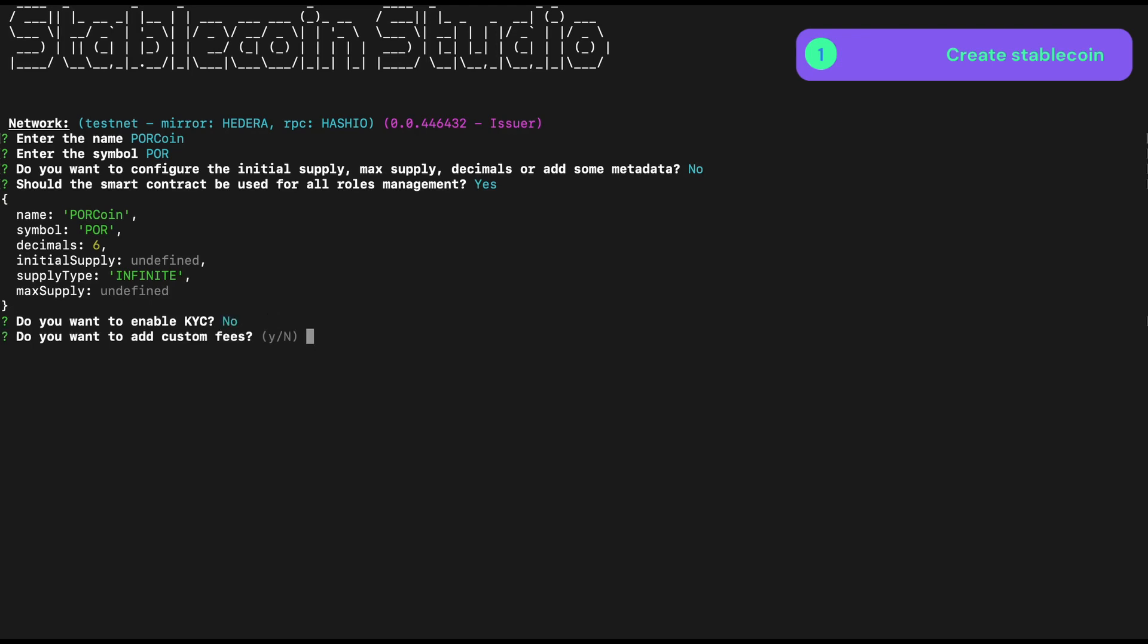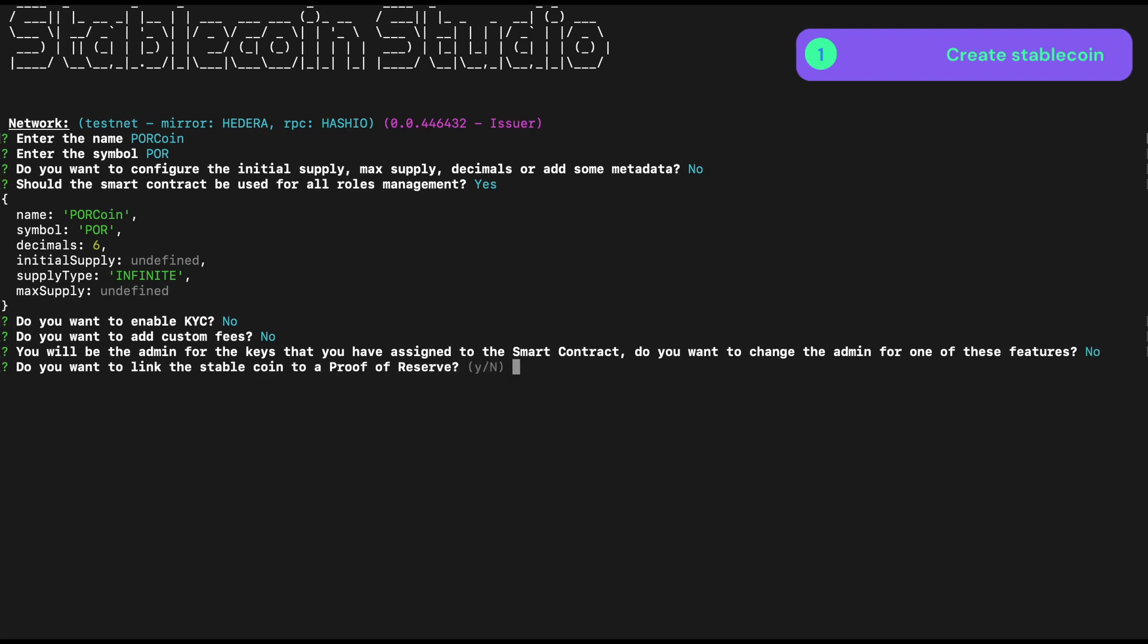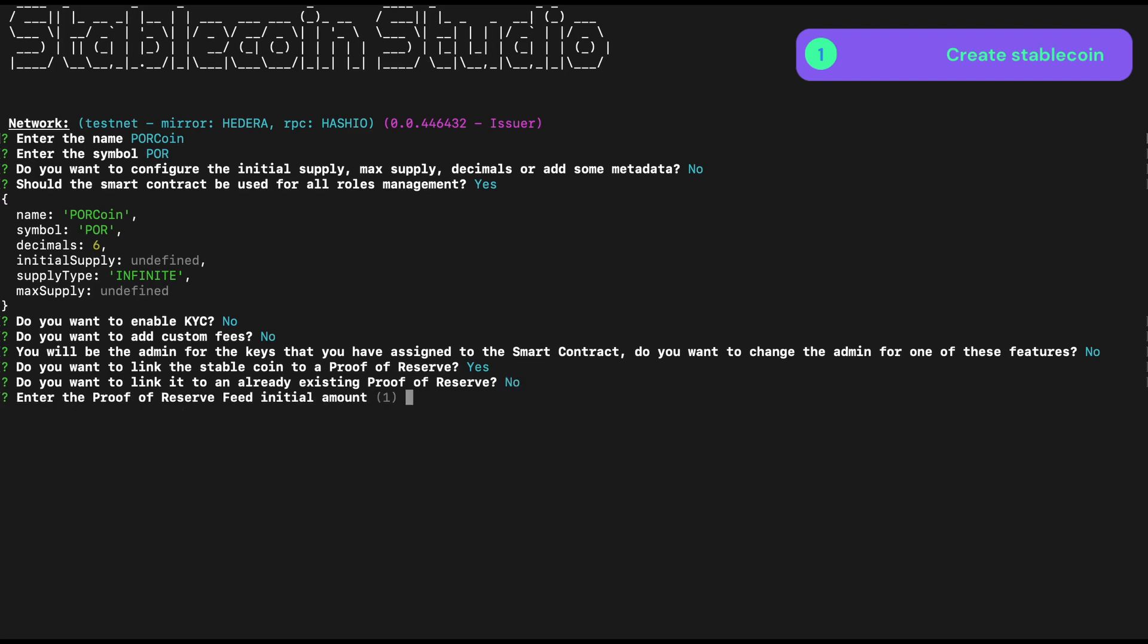And we're going to skip through the bulk of the settings here, just sticking with defaults except for proof of reserve when we get there. So here we go, do we want to use proof of reserve, and the answer here is yes. We don't yet have an existing proof of reserve contract, but we could here link to an existing contract that serves this purpose. In this instance, we'll say no, and this will deploy a new contract for us to act as the reserve contract.